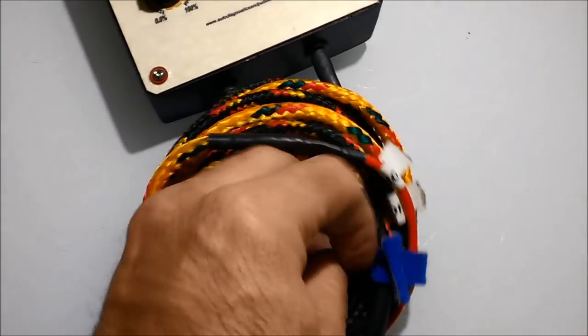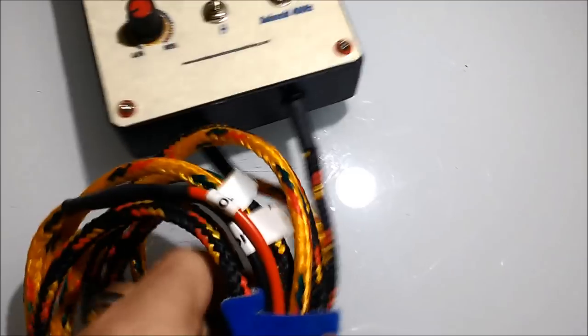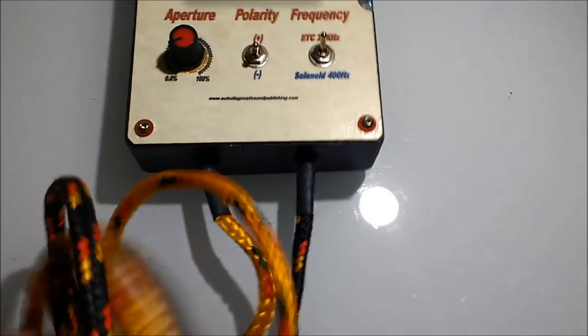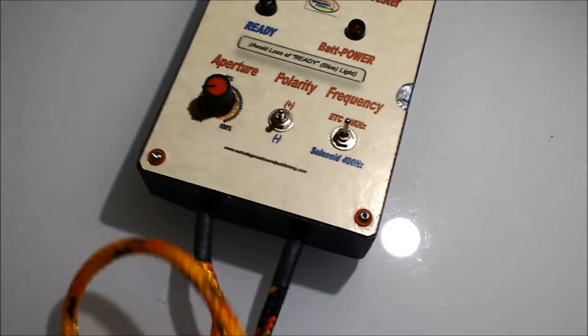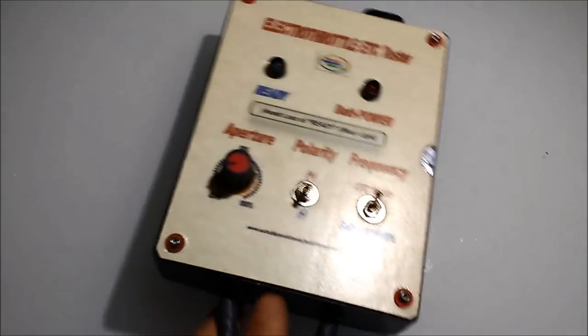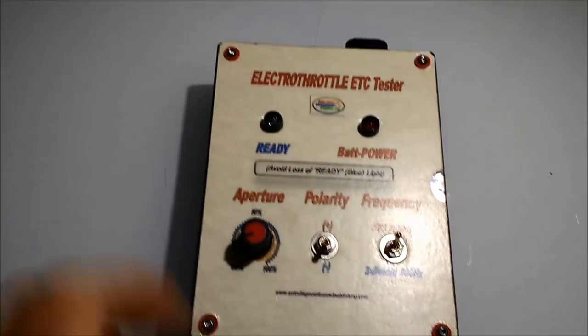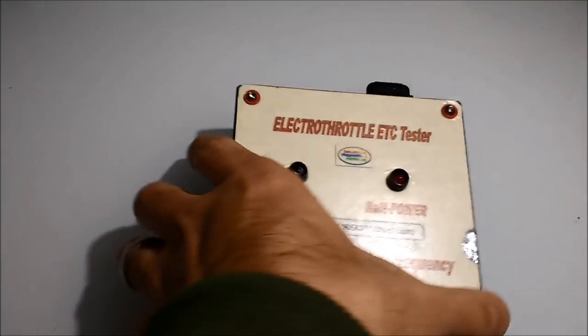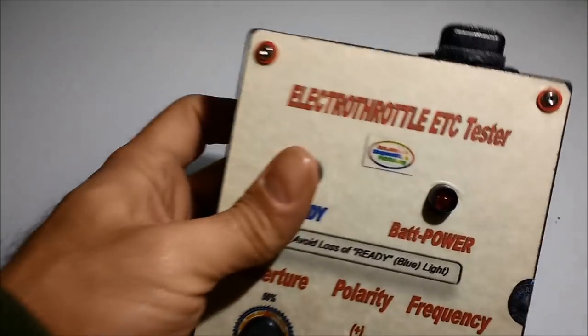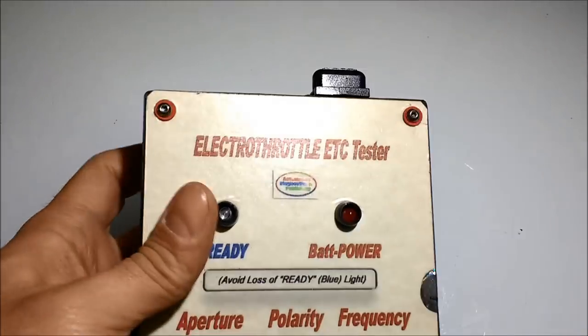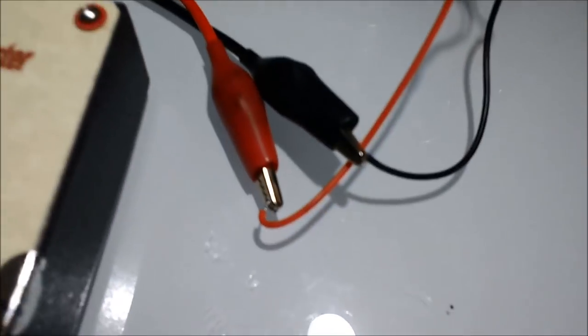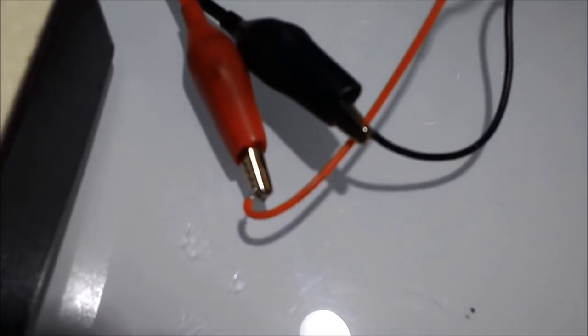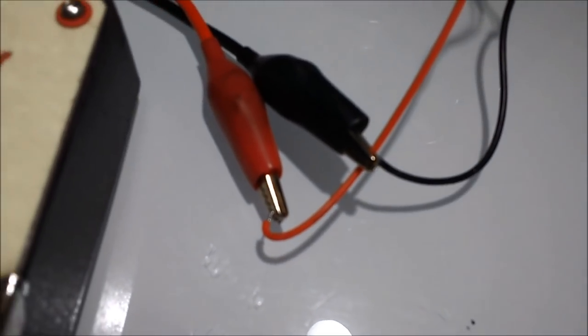In this particular case, we're doing 20,000 or 20k hertz. That's the frequency for the electro throttle unit seen here. Briefly, the electro throttle unit allows you to open and close the electronic throttle.